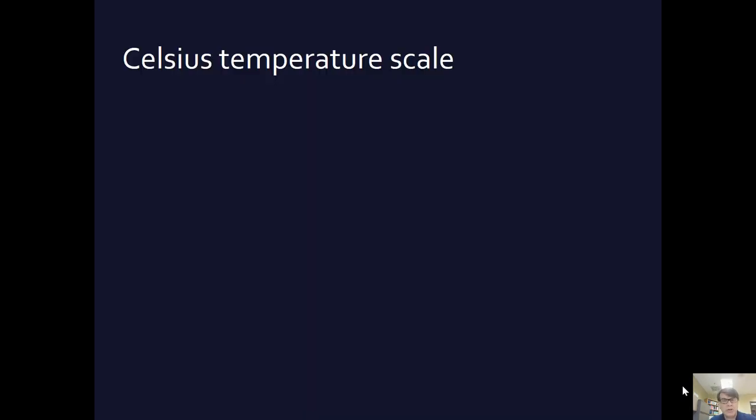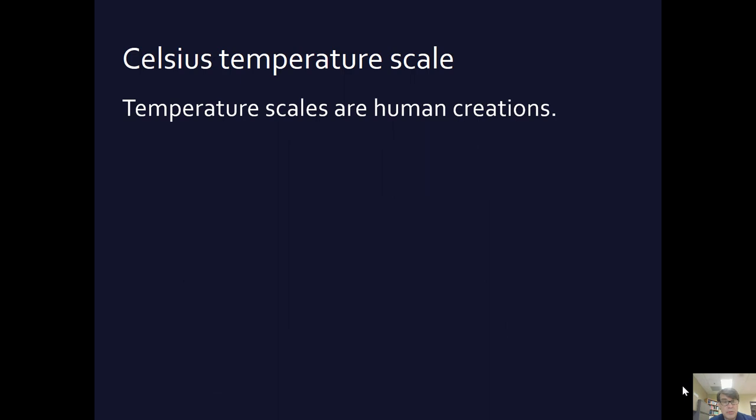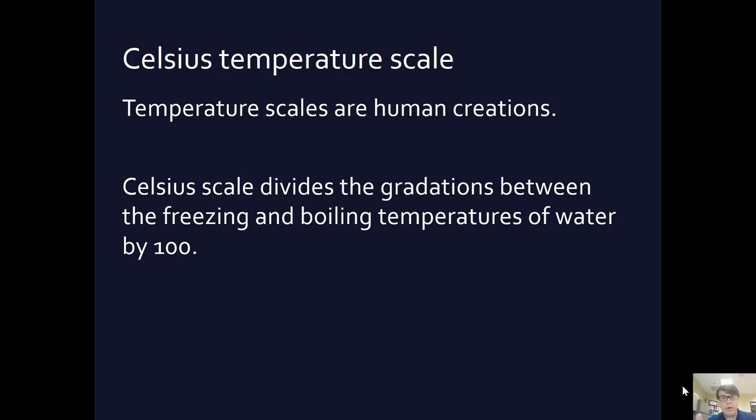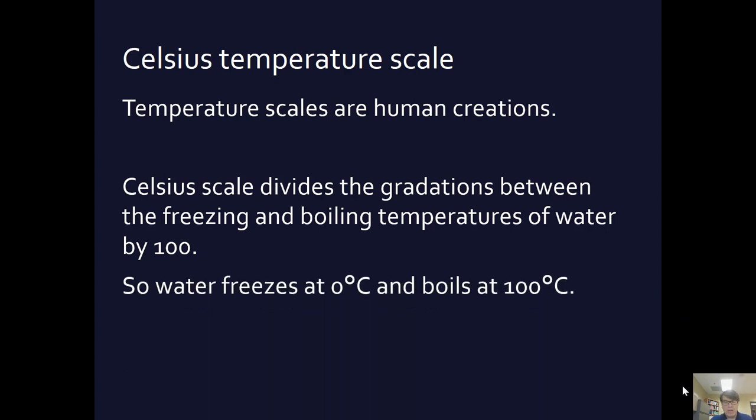Celsius temperature scale. The Celsius temperature scale is a more precise scale. It was invented to do science. Temperature scales are human creations. The Celsius scale was set up by saying the freezing point of water is zero and the boiling point of water is 100 degrees. Then we divide from zero to 100 into 100 little bits, and there we have the Celsius scale.